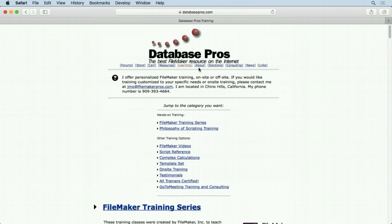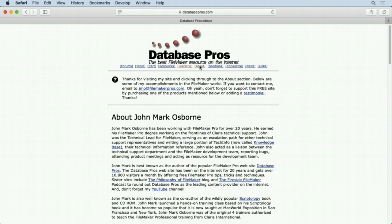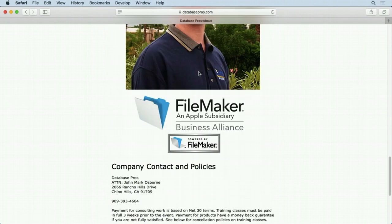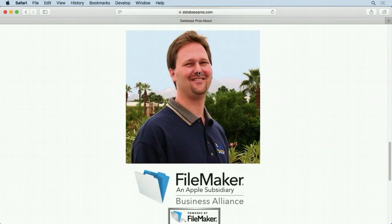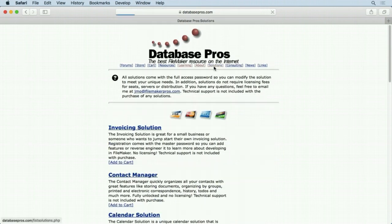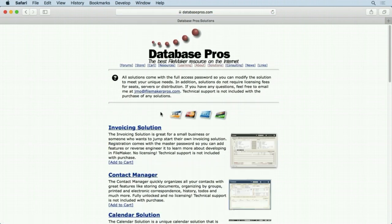Here we have the About section. If you want to find out more about me, there's a picture of me, although that's quite old - I should update that. We have the Solutions.